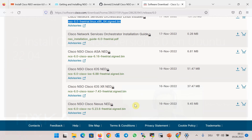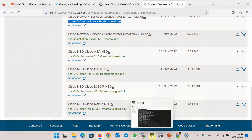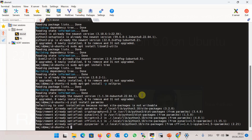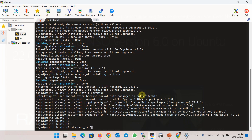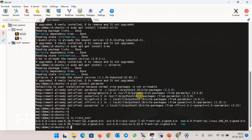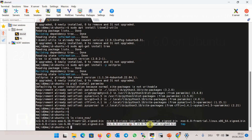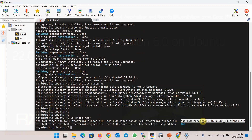I've already downloaded all files and copied them into the Ubuntu machine. We can check them here in the cisco-nso folder. This is the ASA driver, IOS driver, IOS XE driver, NX-OS driver, and NSO Linux installer.